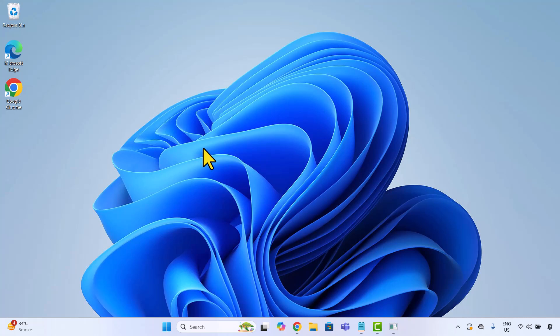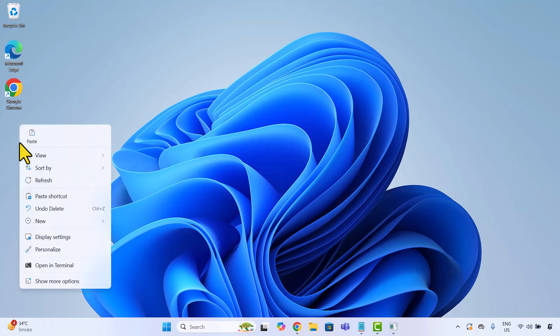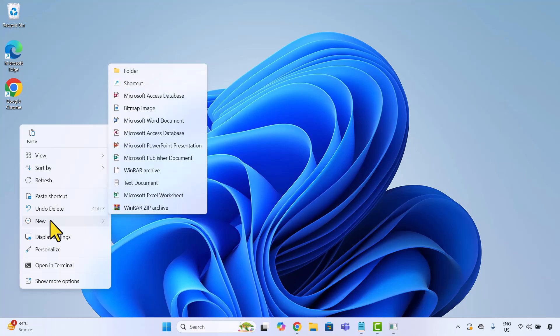First, let's assign a shortcut key to an app. We will use Notepad++ as an example, but you can use any app installed on your system. Right click anywhere on your desktop, hover over new and then click on shortcut.